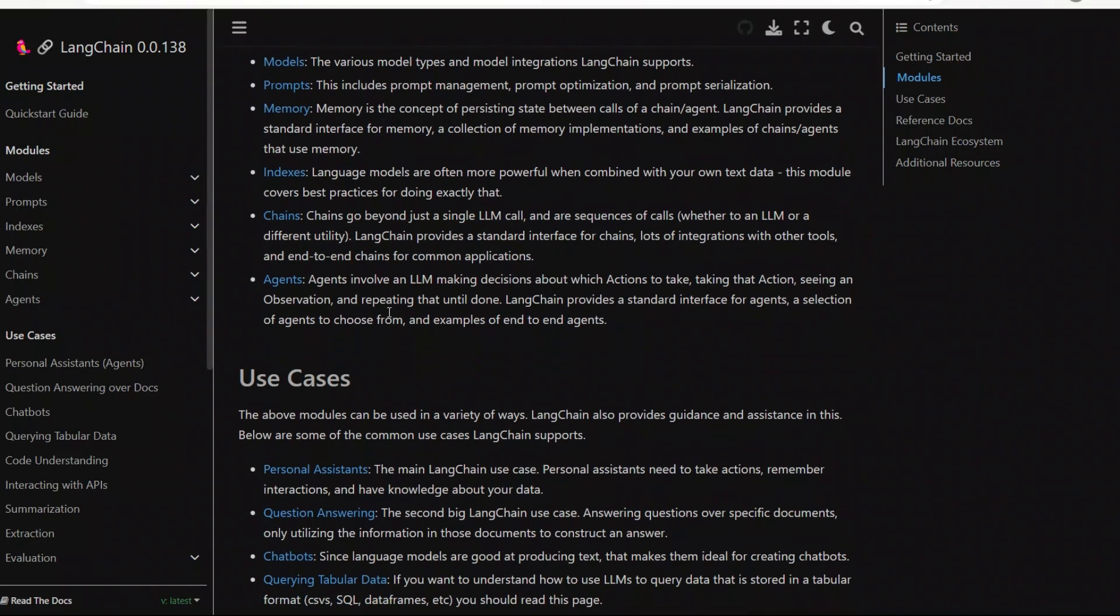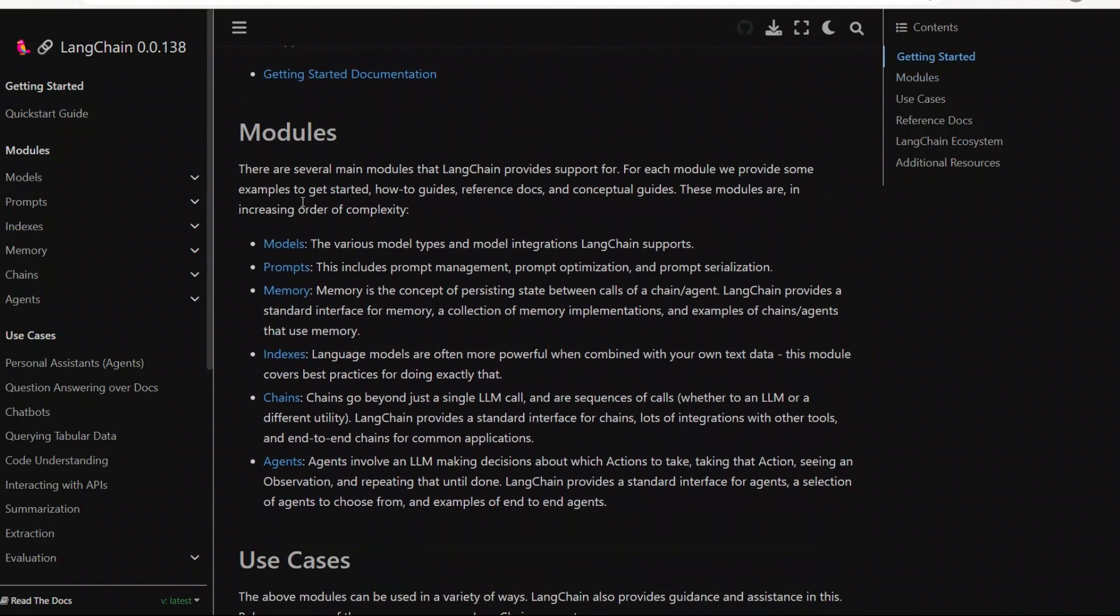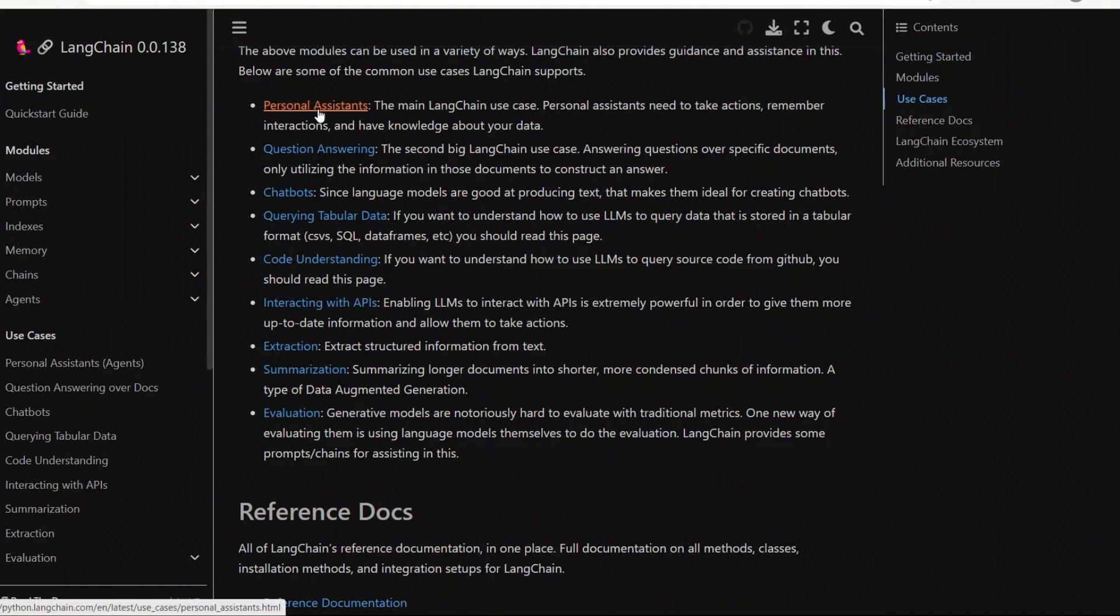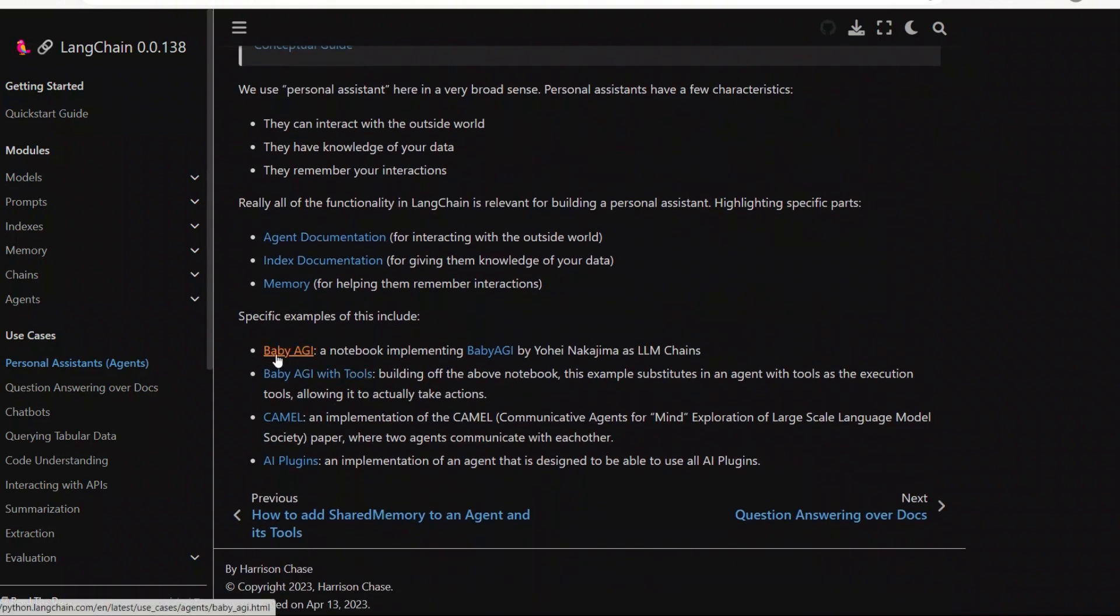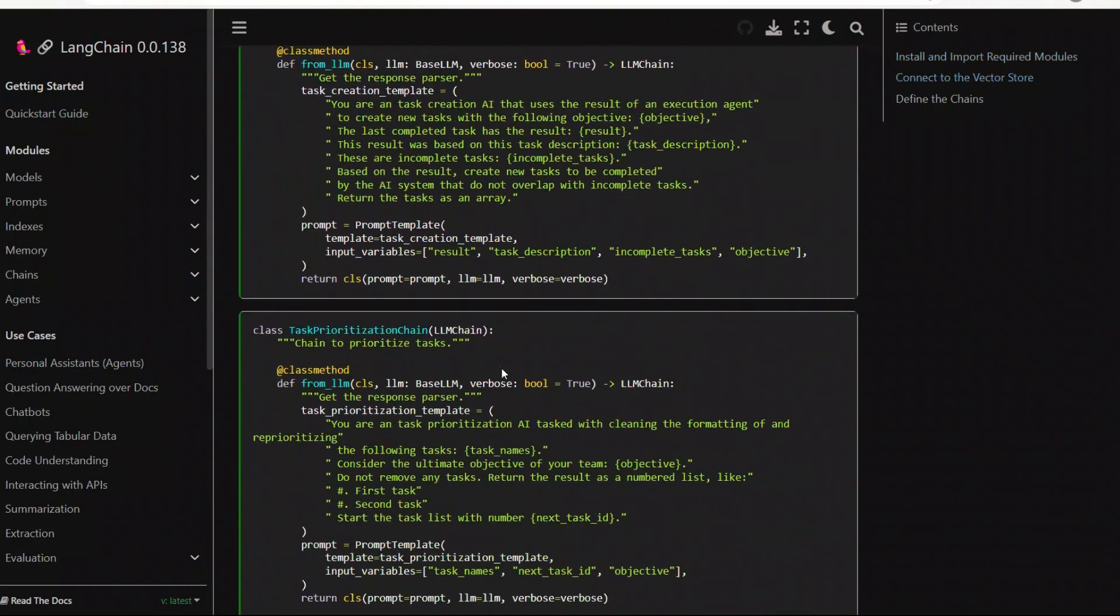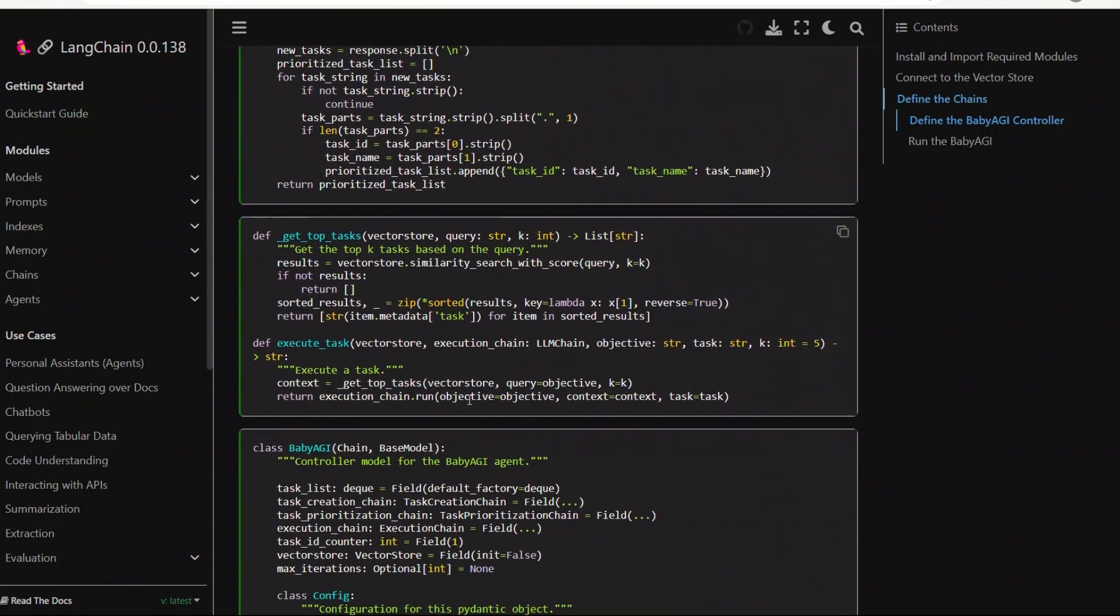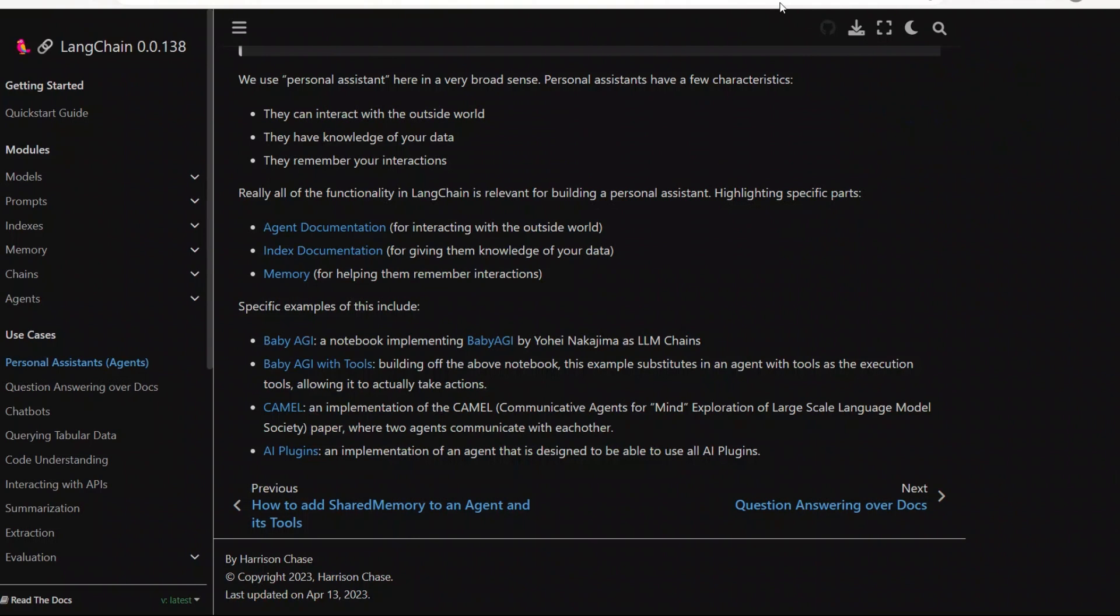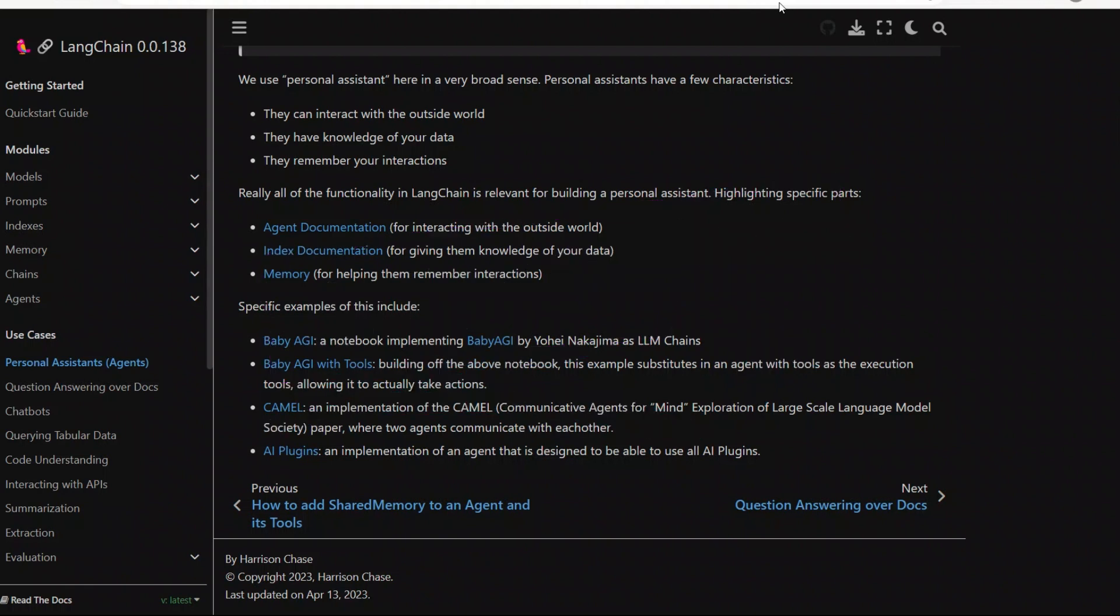So there you have it. It was a quick crash course on using Langchain and different important features it has. Using the concepts covered in this quick tutorial, you can actually create really powerful applications. For example, they use Langchain to create a baby AGI as well. This was a quick overview of different components. I'm going to create more detailed video on each of these components. Hope you liked the video. If you did, please consider subscribing to the channel and commenting on the video. It really helps with the algorithm. Thanks for watching. See you in the next one.